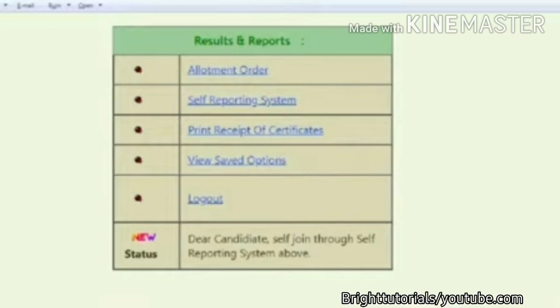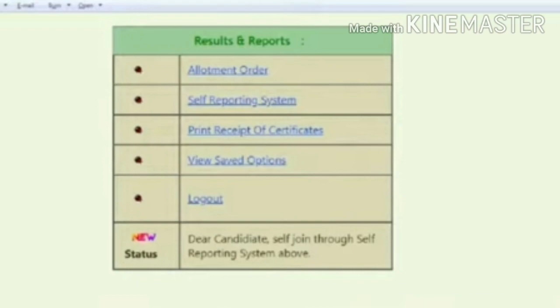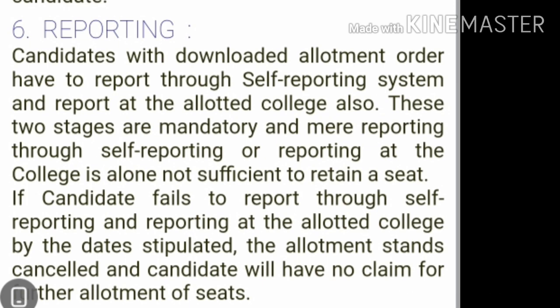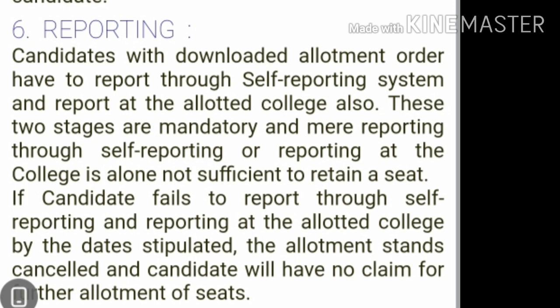Now we'll discuss the important steps to confirm your seat in APMSET 2020. First, you should download your APMSET 2020 allotment order. In the second step, you should go to the self-reporting system and complete self-reporting by visiting the APMSET 2020 official website.